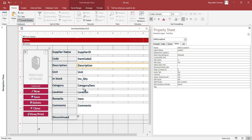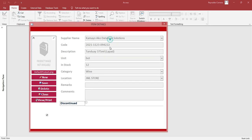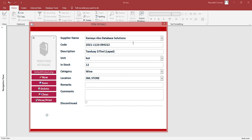Use Format Painter to apply the same conditional formatting to: Category, Location, Item, Comments, Supplier ID. Then save. Now let's open the form and see what happens.